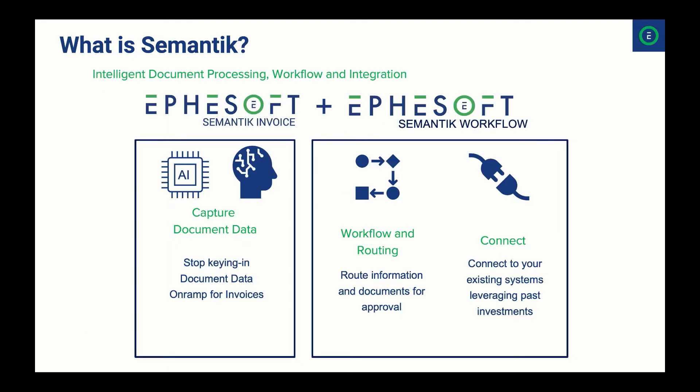Symantec is a full cloud platform for intelligent document processing and includes the ability to capture and validate invoice data and then use that invoice context to route for approvals and then drop the invoice and data into an ERP, data store, or content services platform like Box, SharePoint, or Dropbox.